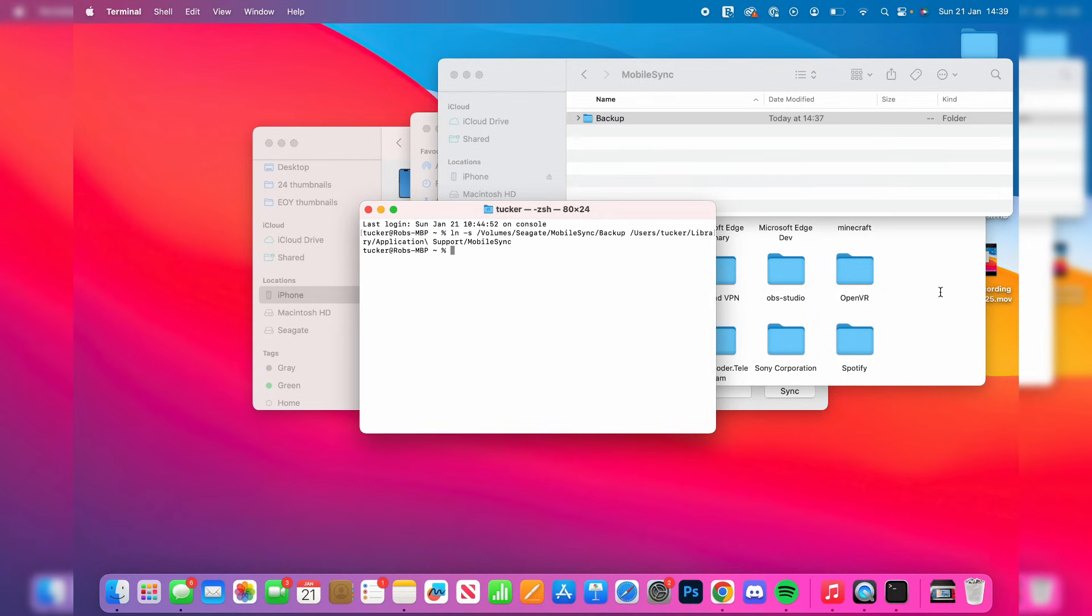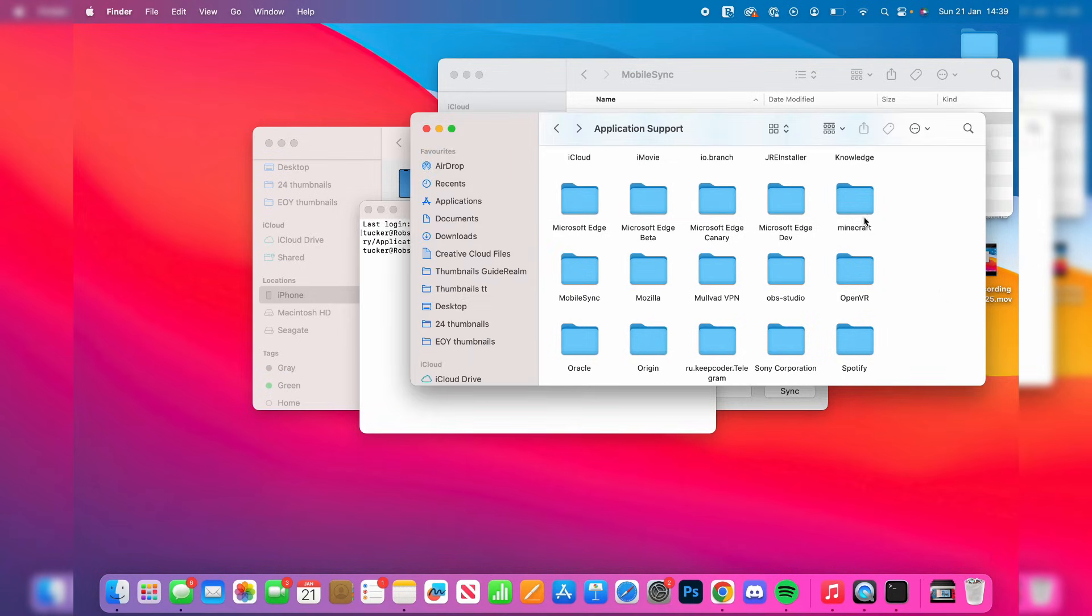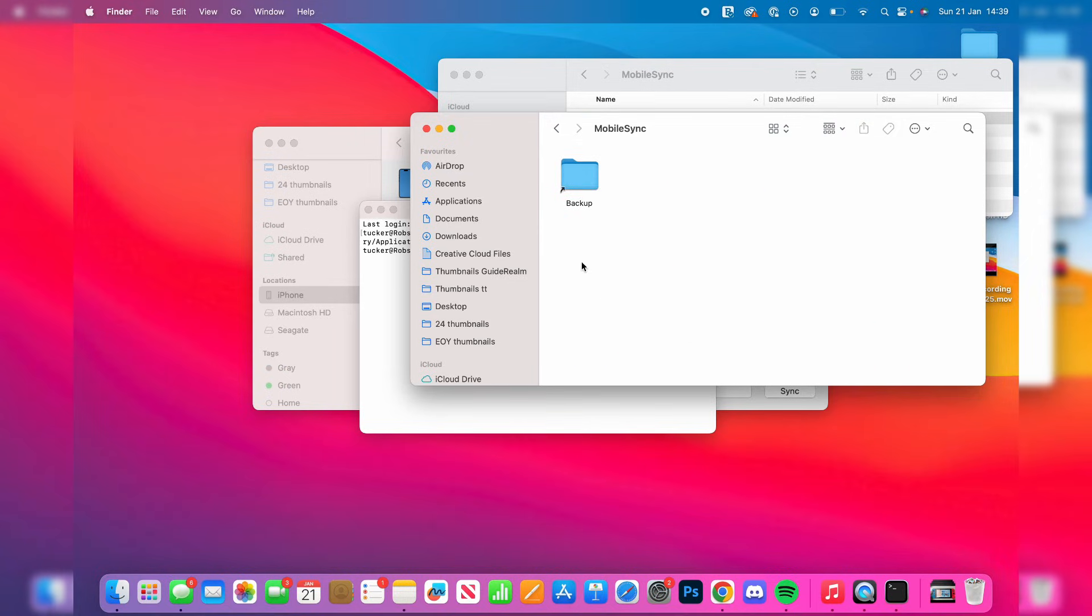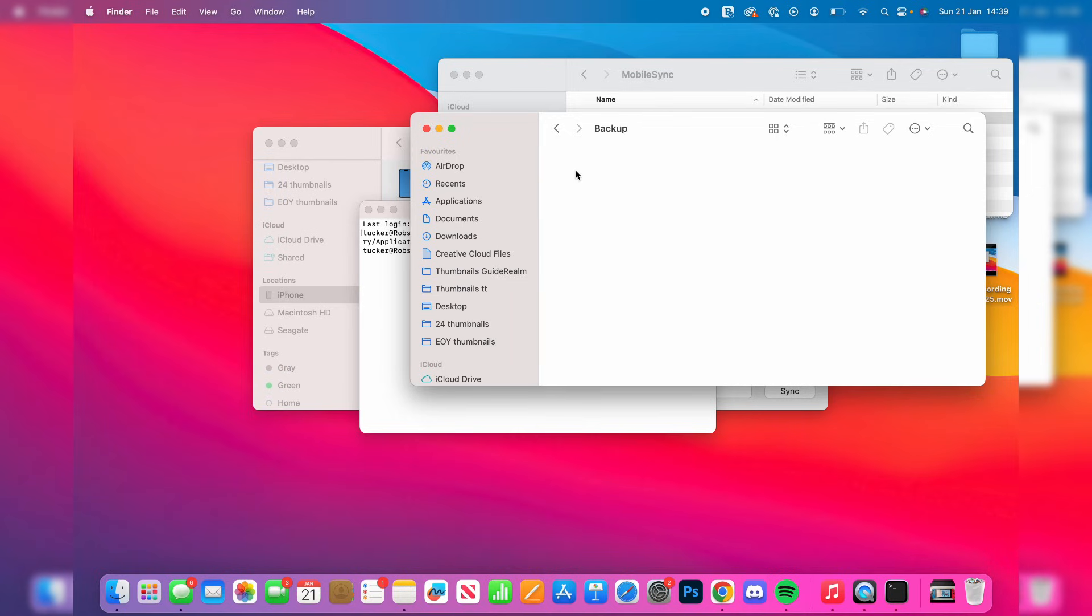Now come back to Application Support. If we go into MobileSync, we'll see a Backup folder with a little arrow. We've made this link where anything that goes into this Backup folder is automatically put onto your hard drive.